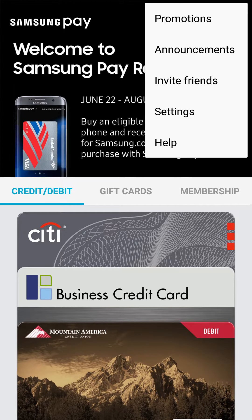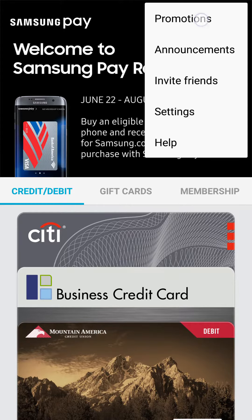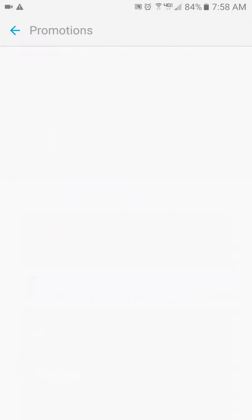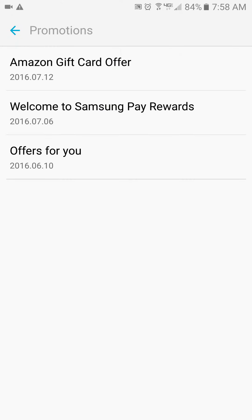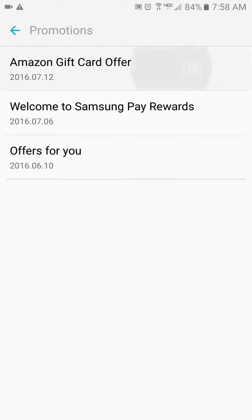The other thing to make note of is the promotions up at the top right, especially when you first use Samsung Pay. Almost always is there a promotion for new users. Right now, it's an Amazon gift card. If you make three purchases from the 12th to the first, you get $10.